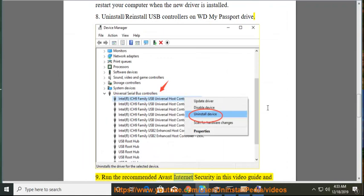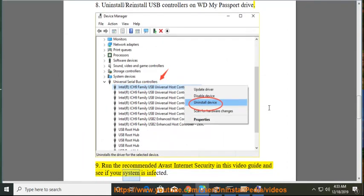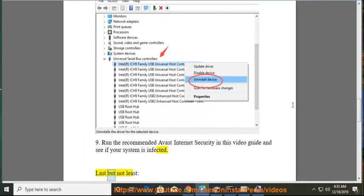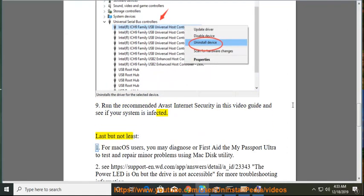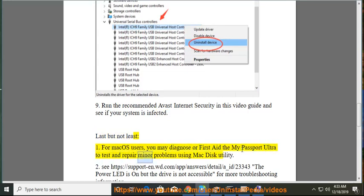Run the recommended Avast Internet Security in this video guide and see if your system is infected. Last but not least, for Mac OS users, you may diagnose or first aid the My Passport Ultra to test and repair minor problems using Mac Disk Utility.